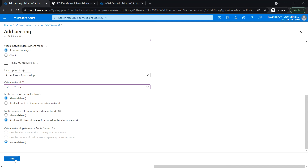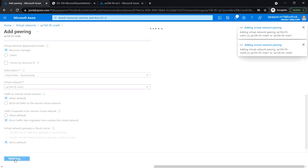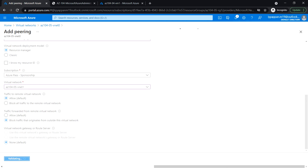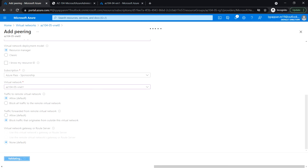Click Add. This step establishes two local peerings — one from VNet0 to VNet1, and the other from VNet1 to VNet0.